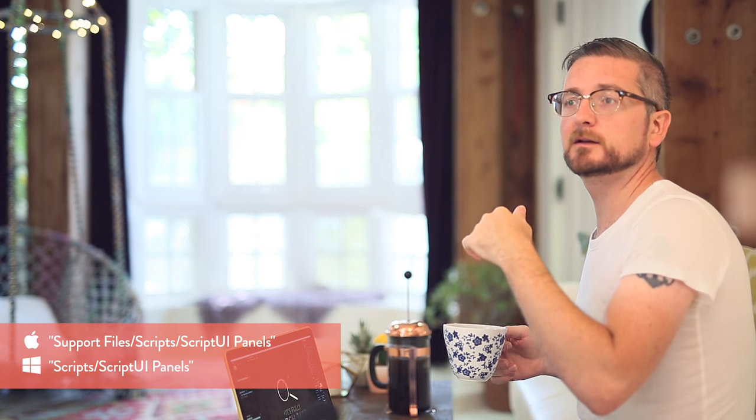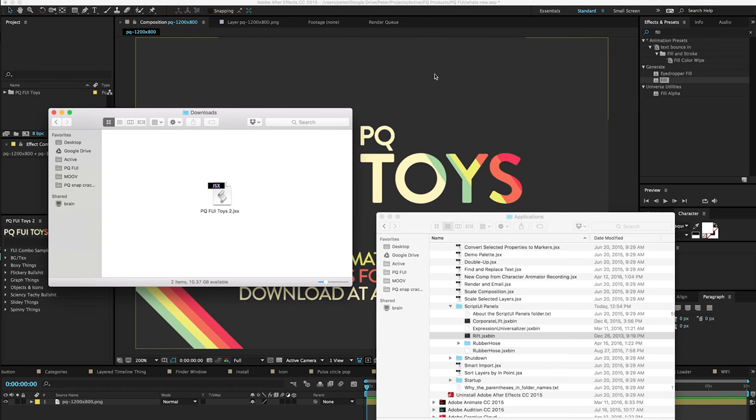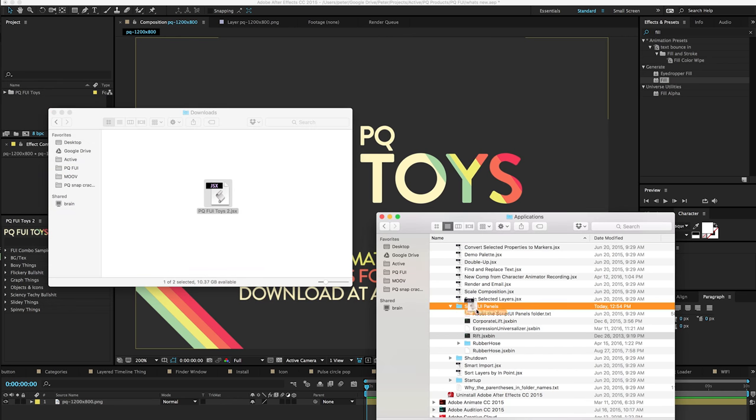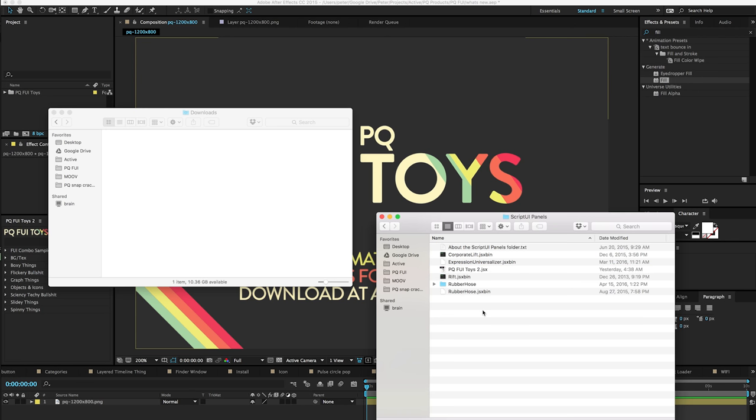Hello, so this video is going to explain how to install a Script UI Panel, which is going to start with you downloading the file to your downloads folder or wherever, then dragging it into the Script UI Panel folder in After Effects. So, you've got your JSX file, you're going to drag it into the Script UI Panels folder within After Effects' scripts folder.